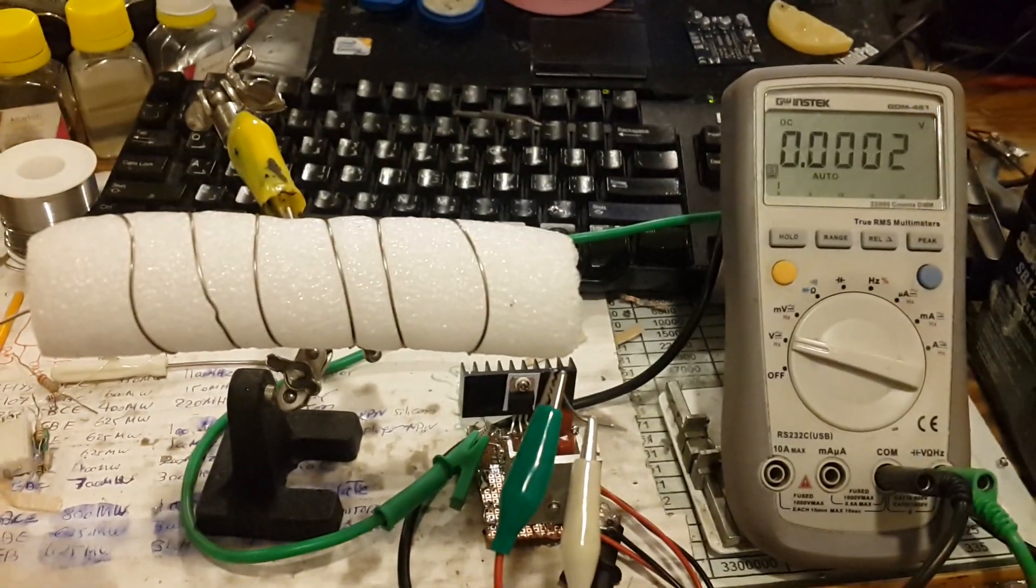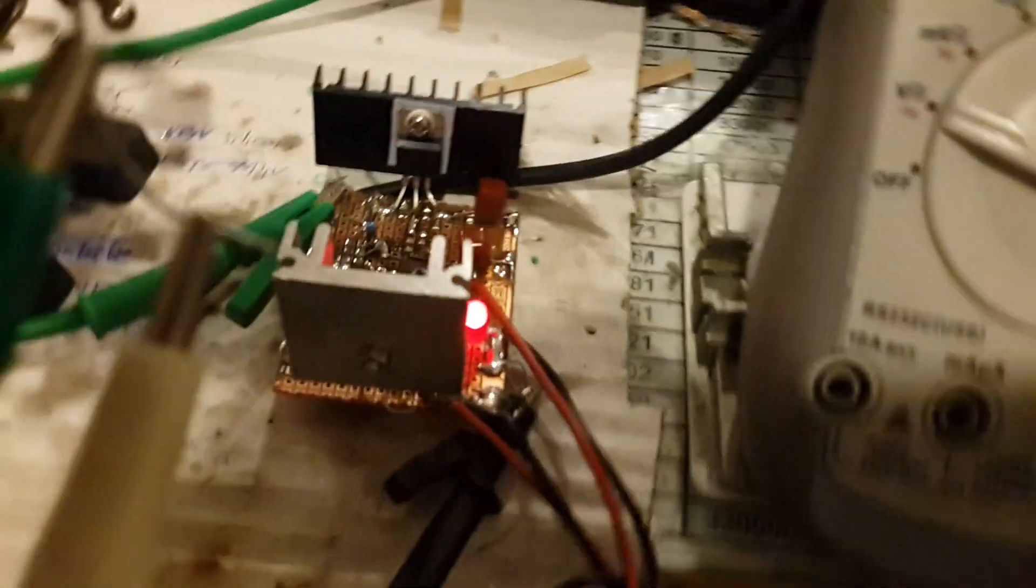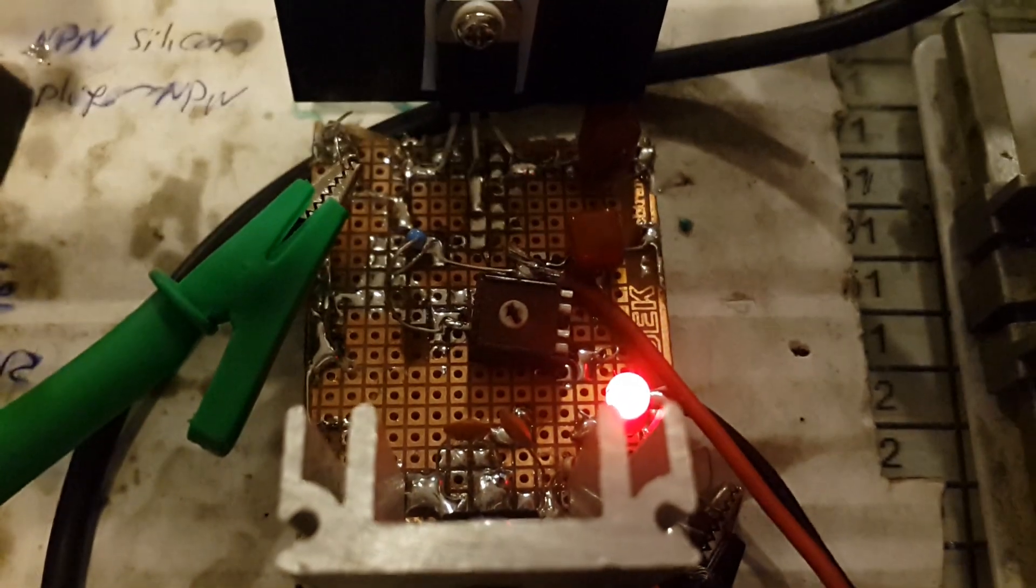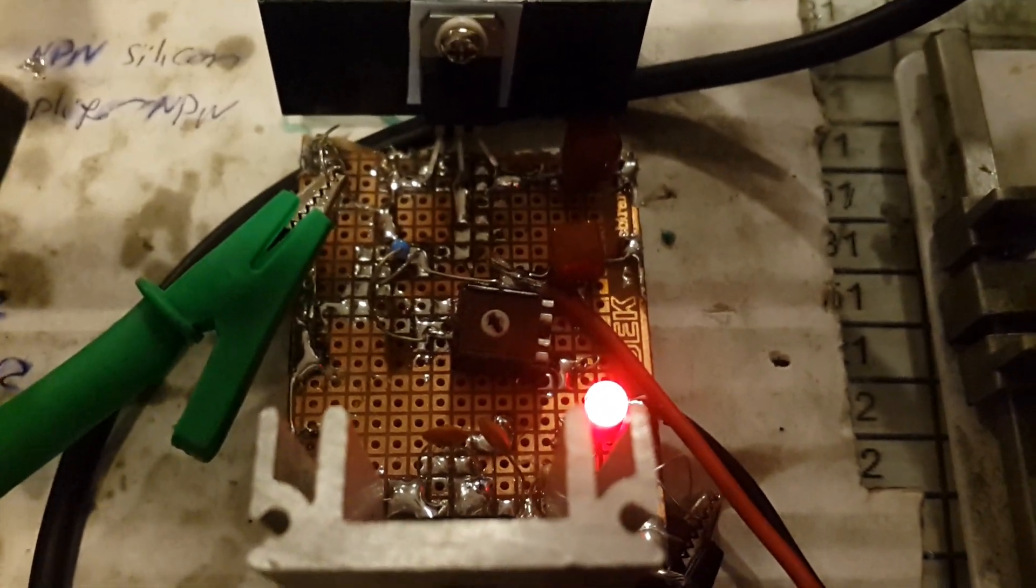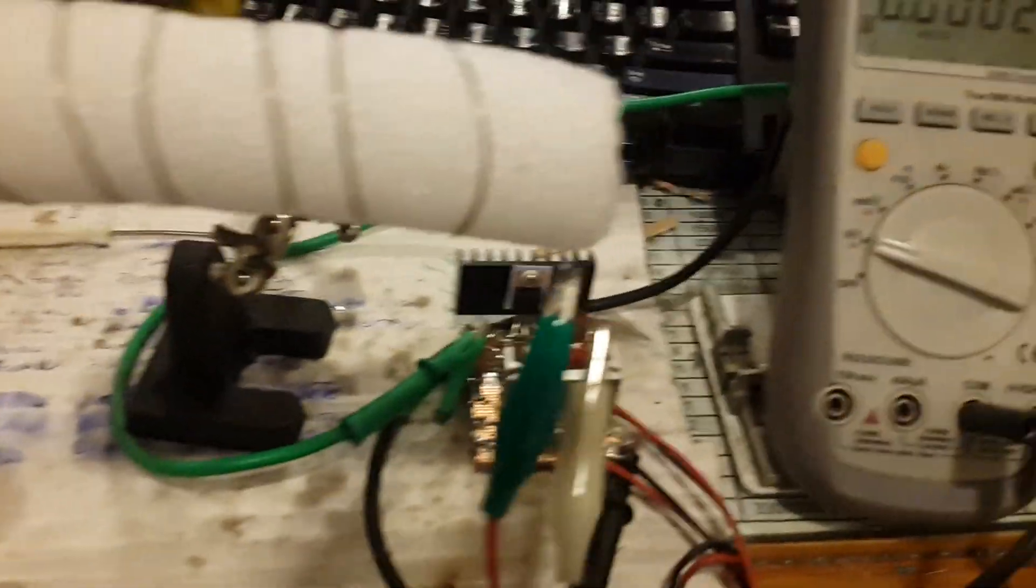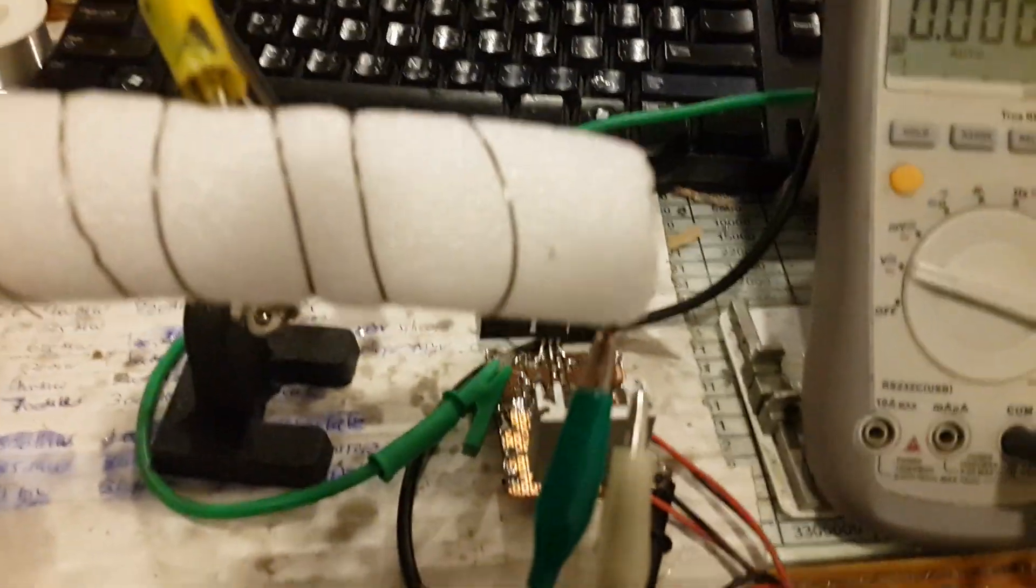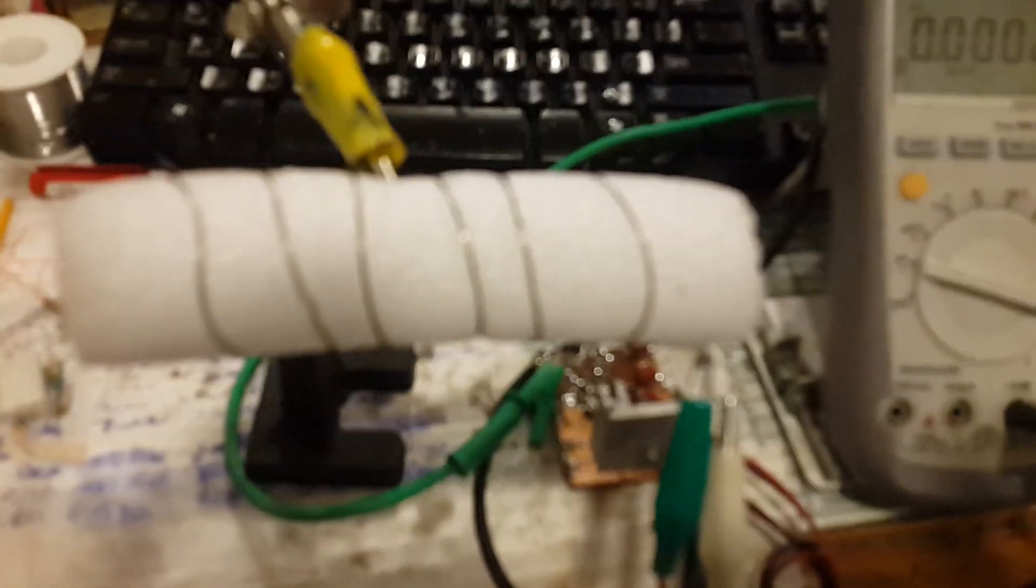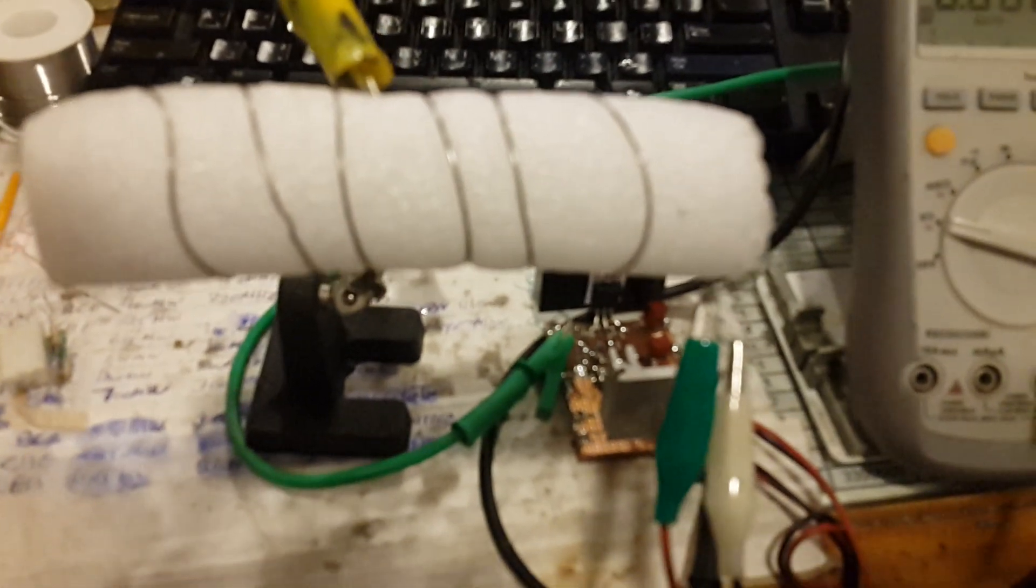This is a really sensitive milliohm meter. The project is super simple. If you're going for this schematic, Google it or take it from my previous videos. Thanks for watching and goodbye.